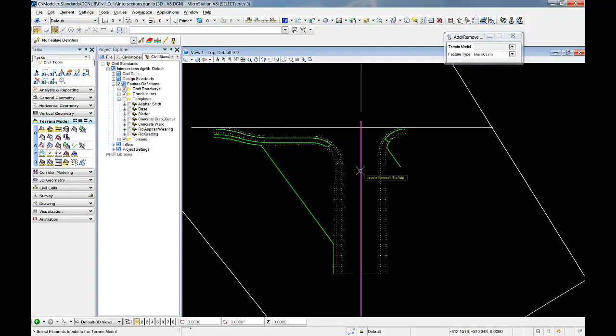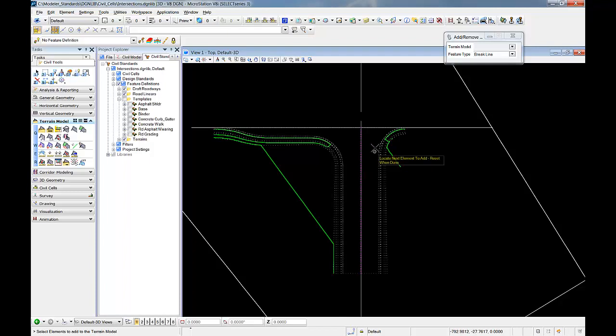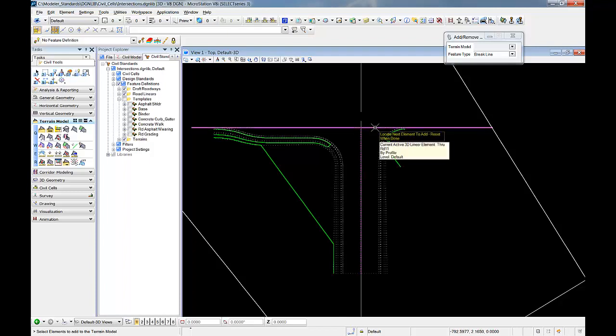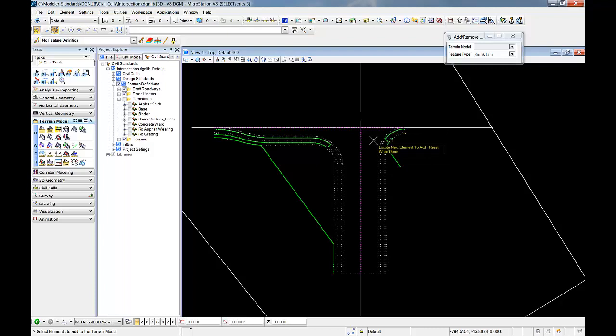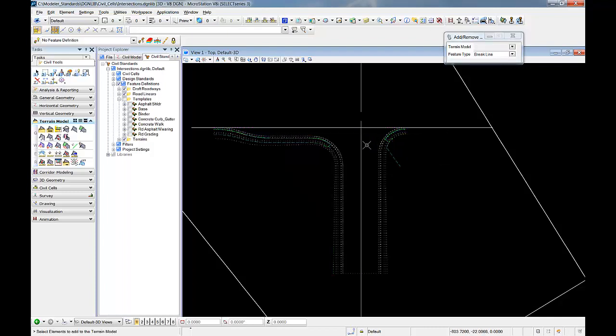And then we'll go back and we'll add in the center line, reset.